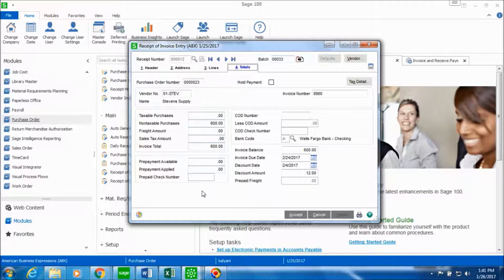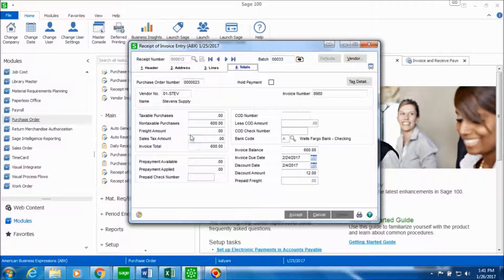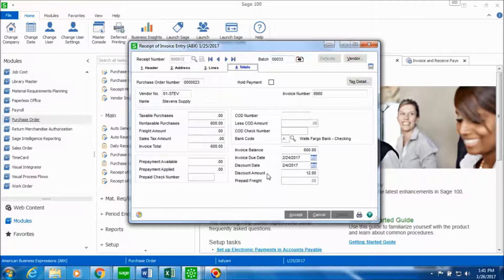The totals tab gives you the review of what the purchase order was and the total amount for the invoice. If everything looks fine we can go ahead and click on accept.